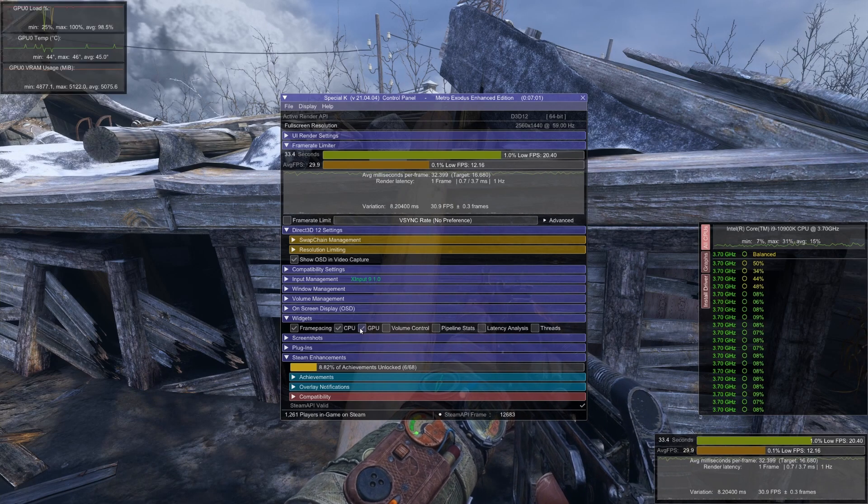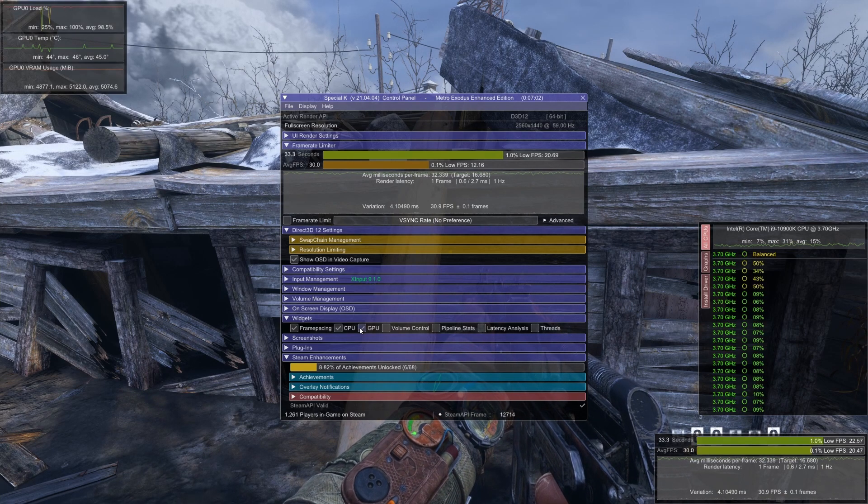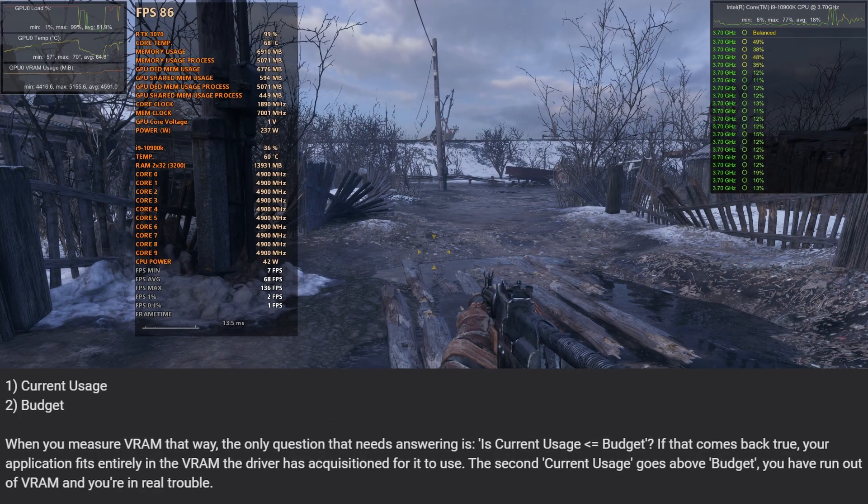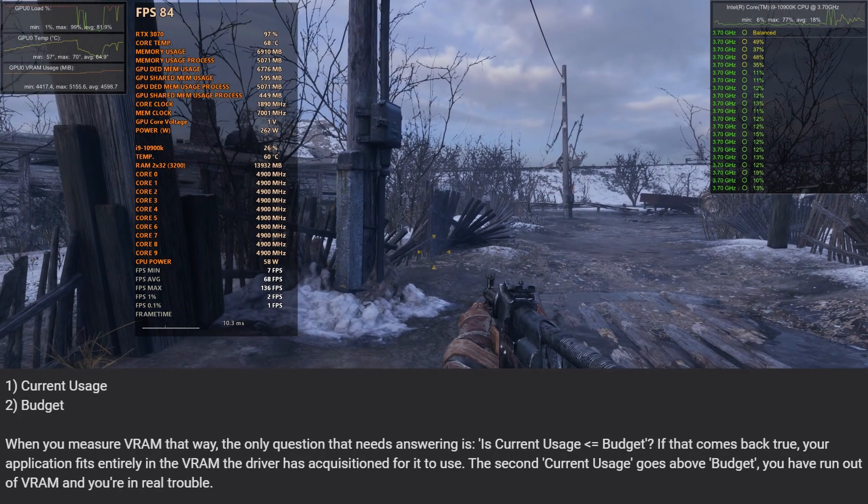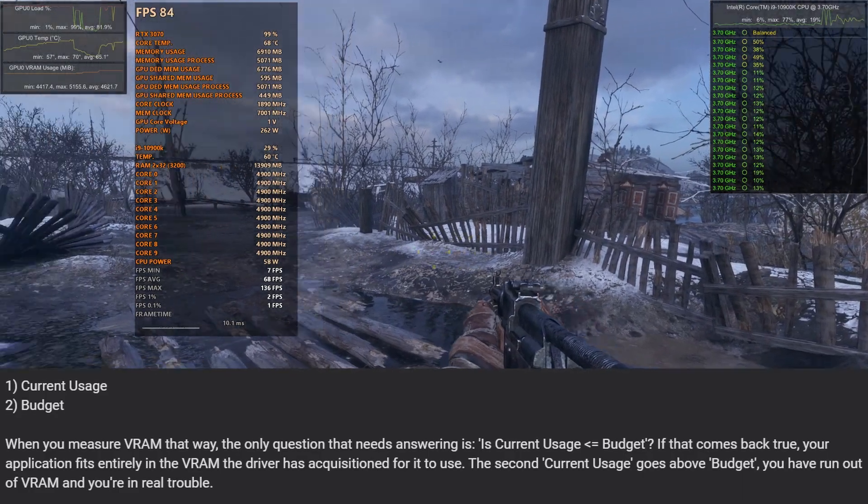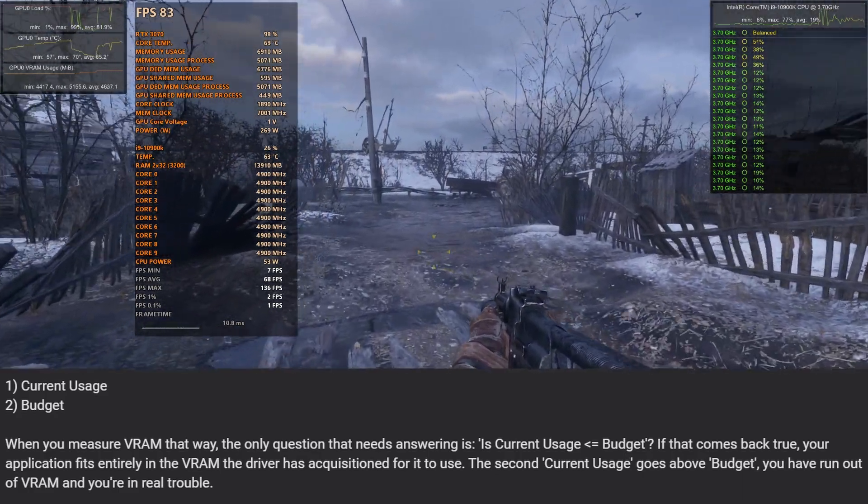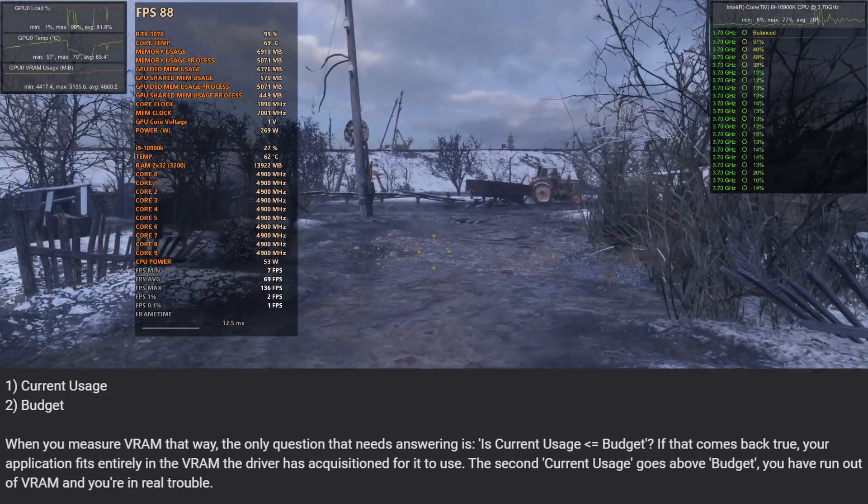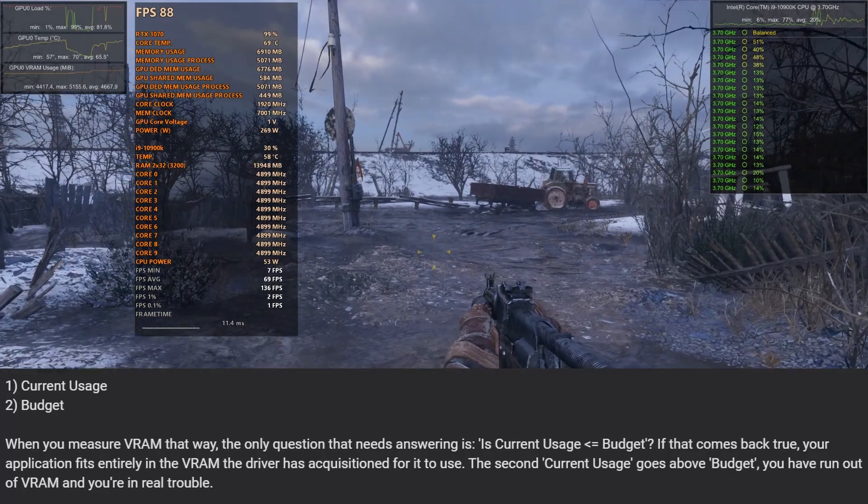Chaldean says Special K uses DXGI APIs and includes tracking on the current usage and budget. In his words, when you measure VRAM that way, the only question that needs answering is: is current usage less than or equal to budget?